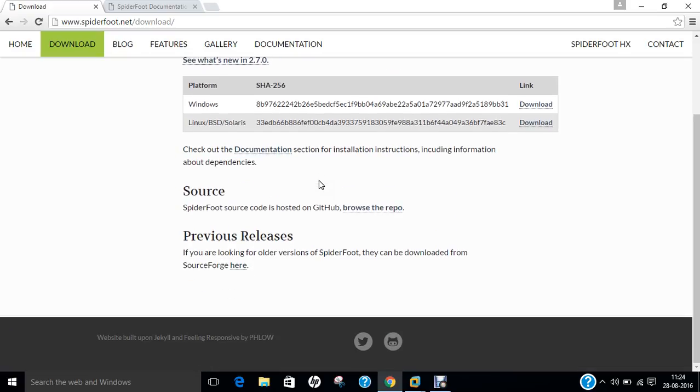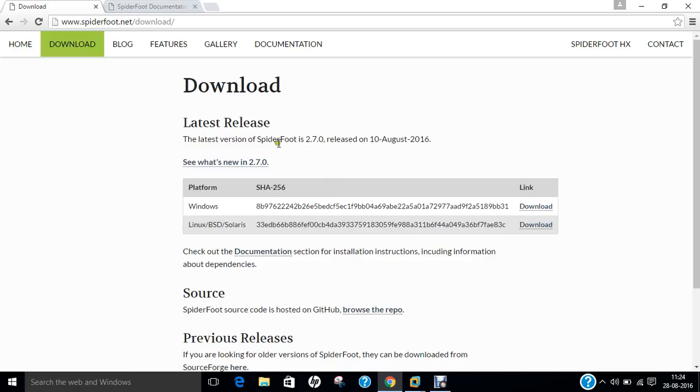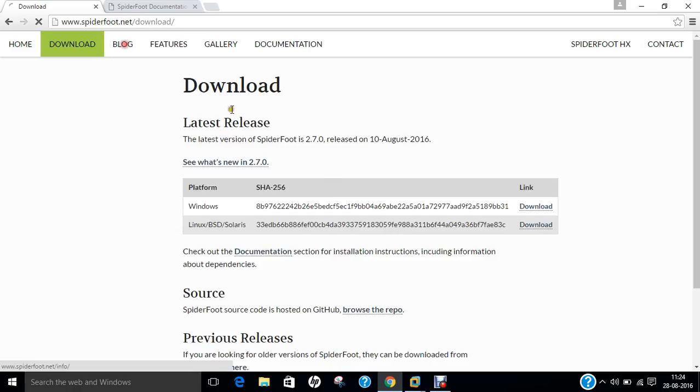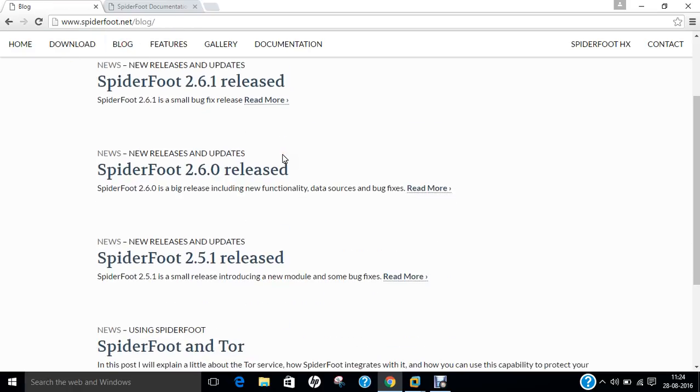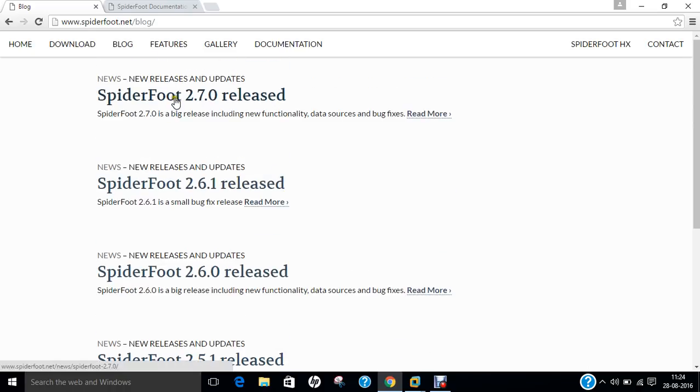We will be using the wget command in Ubuntu to download it. There's also a blog where you can find all detailed features and updates regarding Spyderfoot for both current and previous versions.